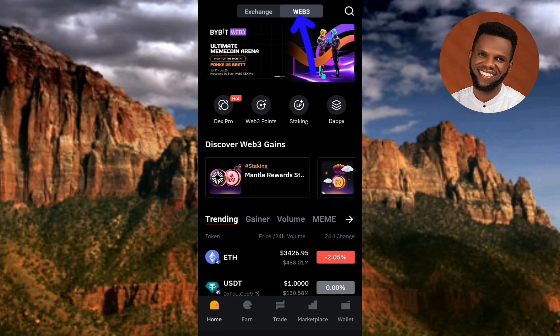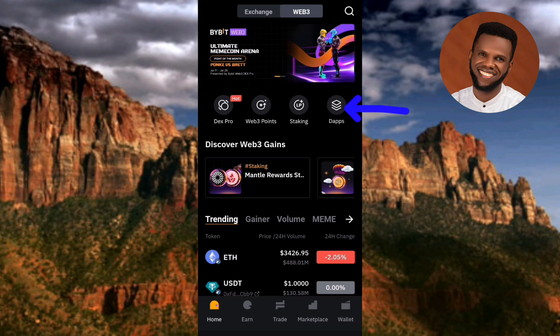After tapping on Web3, the next step is to tap on where you can see DApps — D-A-P-P-S — which means decentralized apps. You can see the arrow pointing at it, so let me tap on it right away.